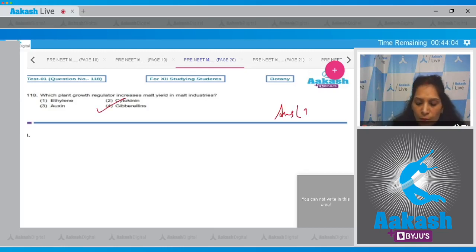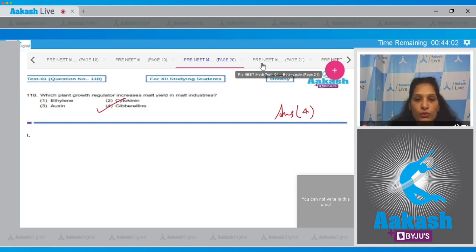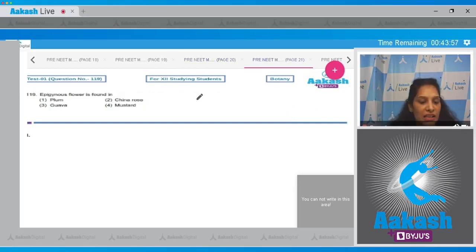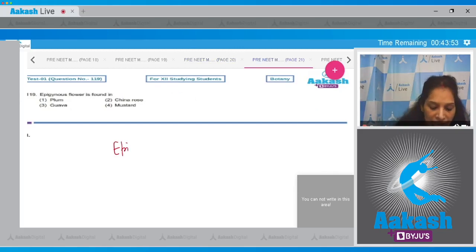So the correct option for the given question is option number four. Let's move to the next question. Question number 119: Epigynous flower is found in epigynous.